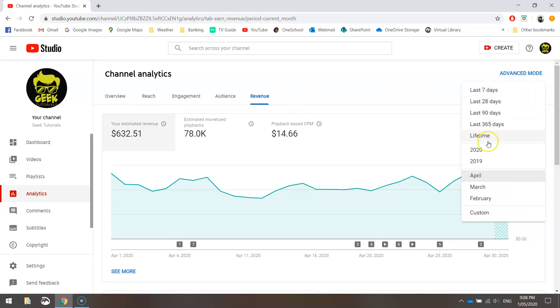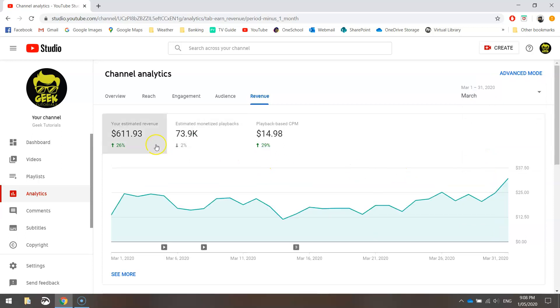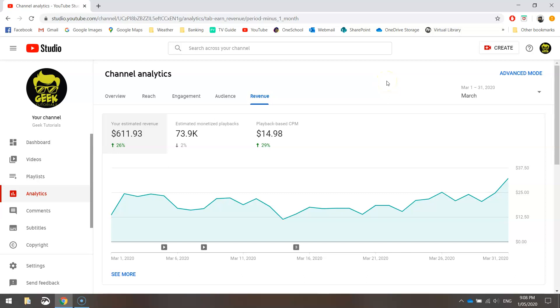Jumping back to the month prior, which is March, it was a fairly similar figure, still over the $600 mark. And I think from memory, that gave me $980 Australian, which is pretty good money.